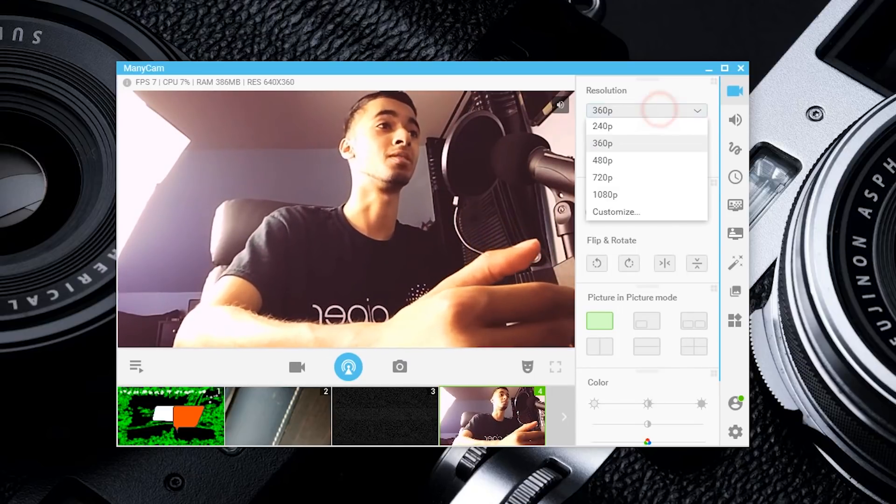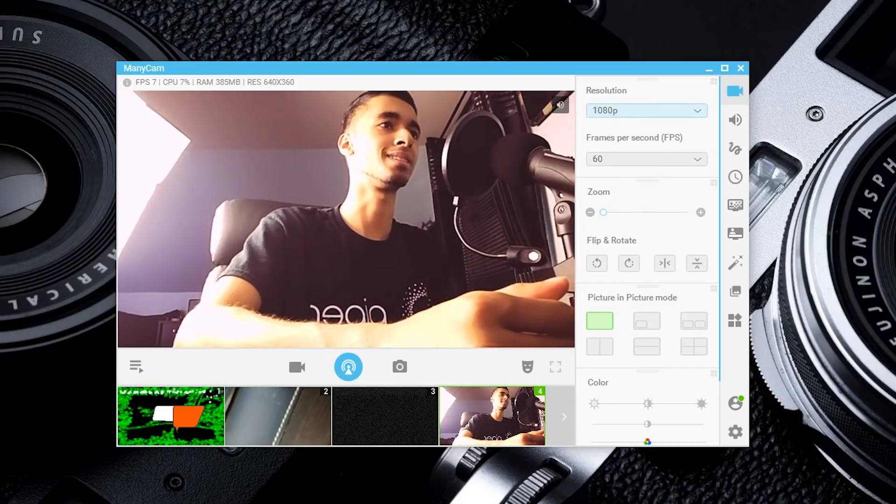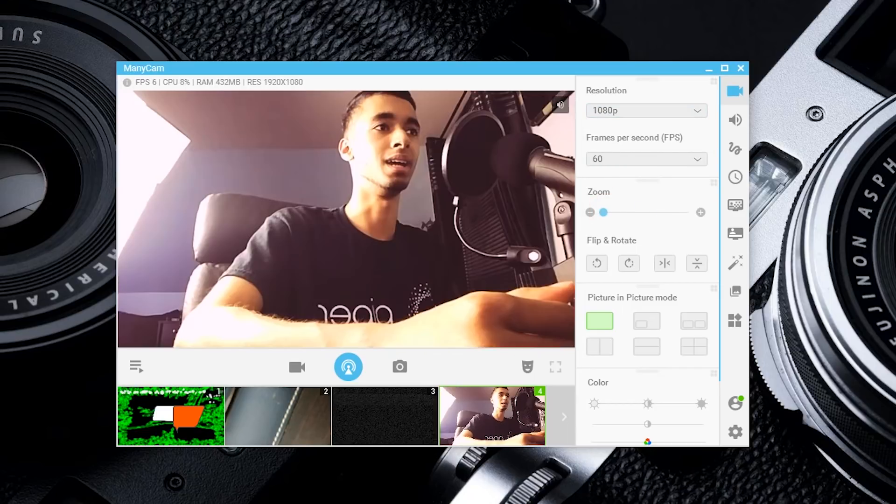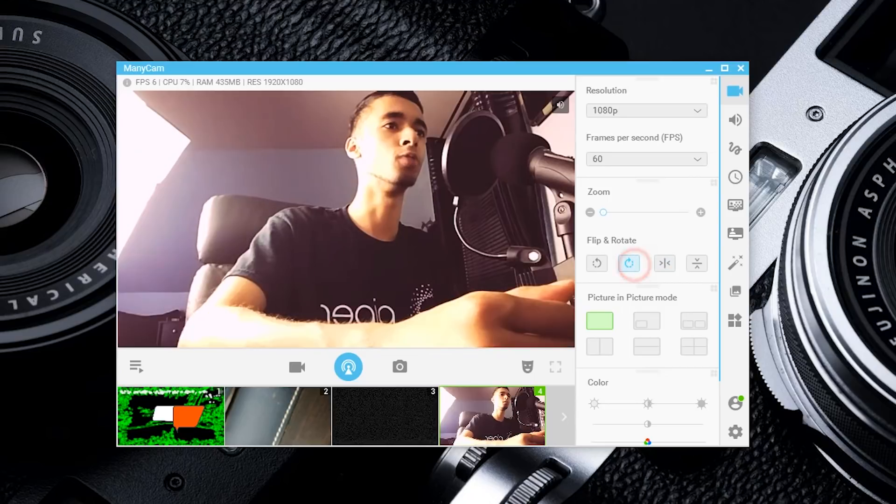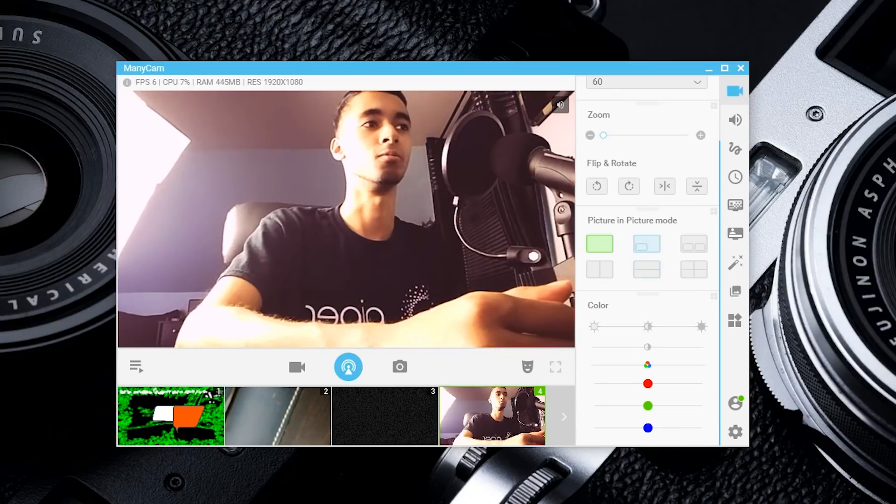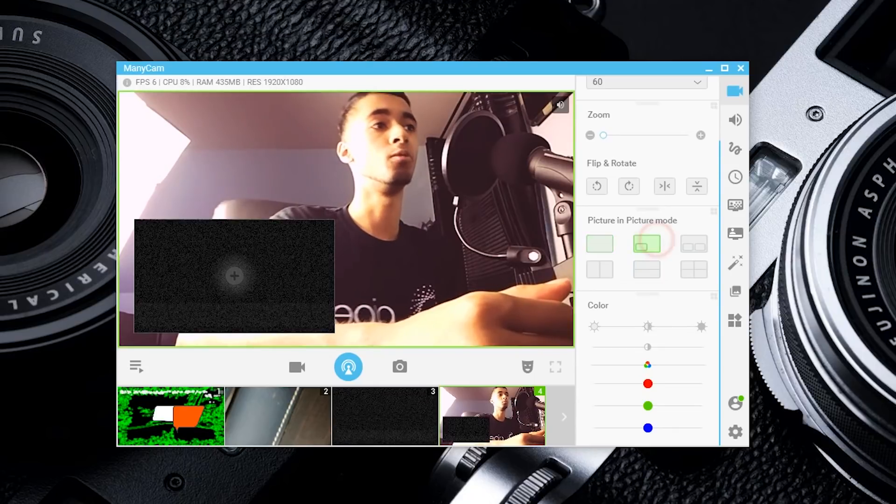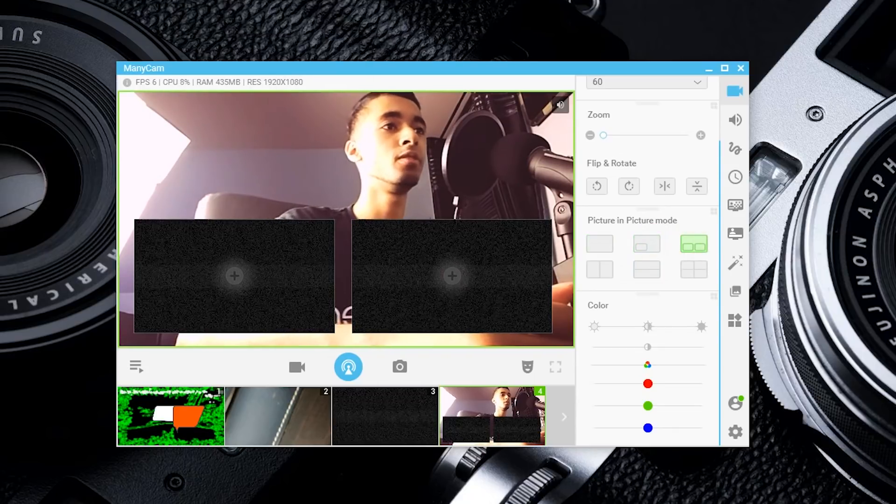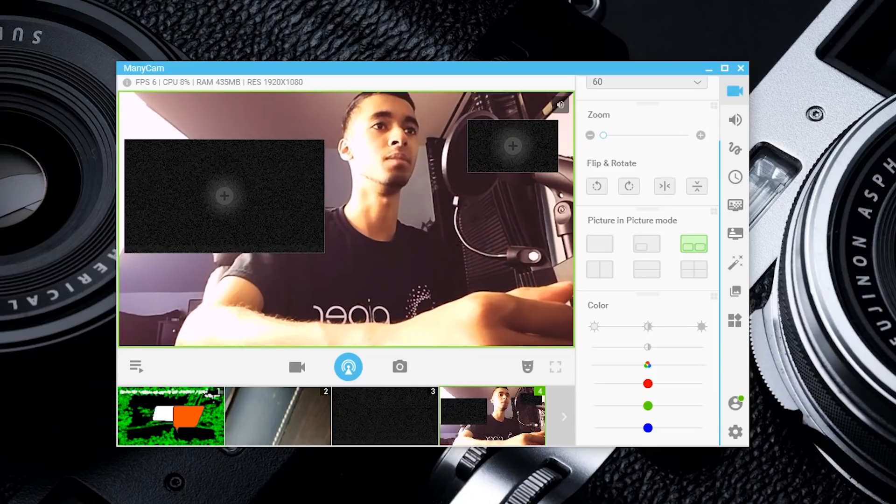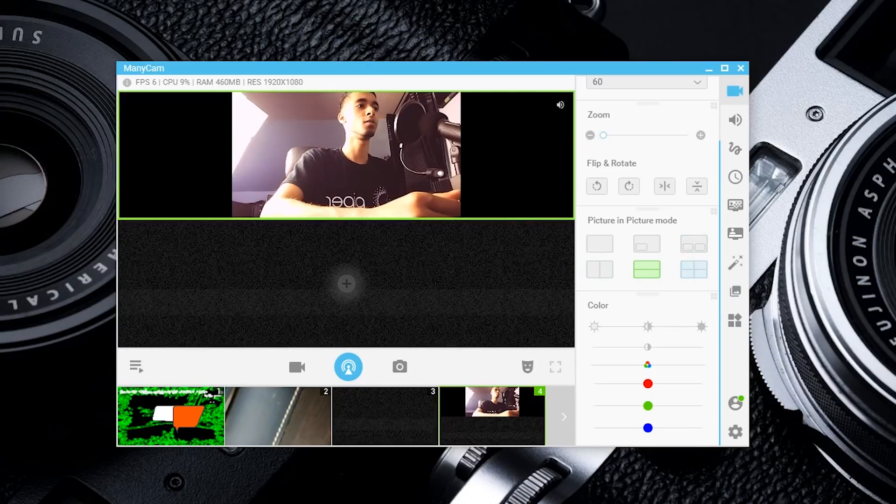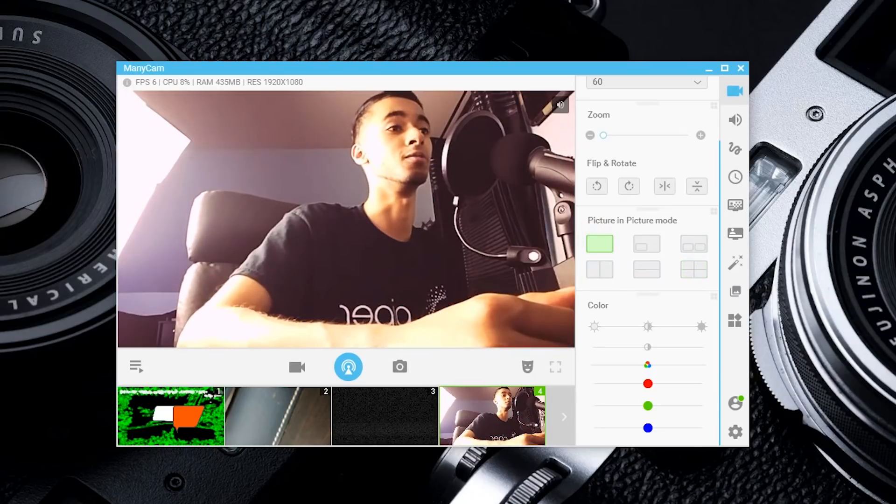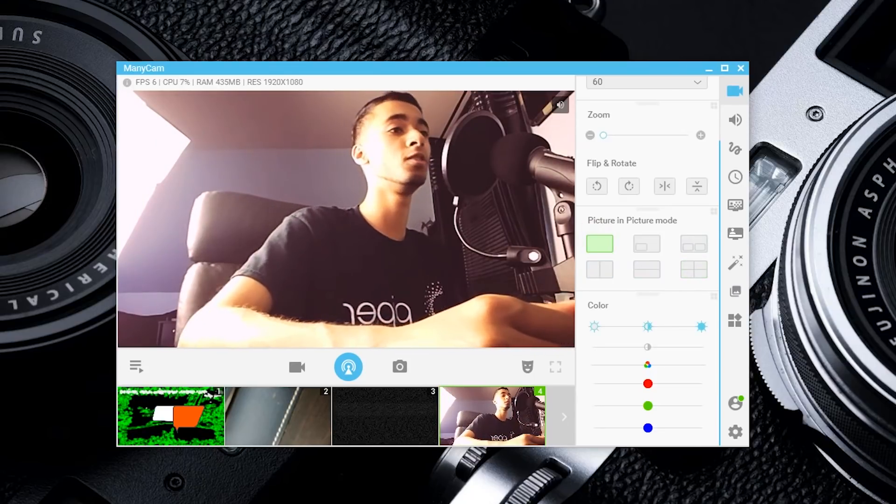We can set that to 1080p and actually zoom in, rotate everything, or flip it horizontally. If you have multiple people in one stream, you can have picture-in-picture mode with three different ones, and resize each one—maybe up to 12 if you're feeling that.